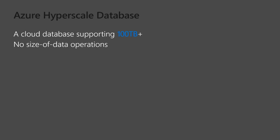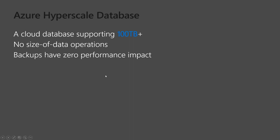There's no size of data operations. What do I mean by that? So typically, as your database grows, it gets harder and harder to back that up. Like if you had a 50 terabyte database, it might take you days to back that up. It really doesn't matter if your database is a terabyte or 100 terabytes. It's very quick to back it up. In fact, the demo I saw, it took just a few minutes to back up a 50 terabyte database. And also these backups have zero performance impact. So that's a great feature.